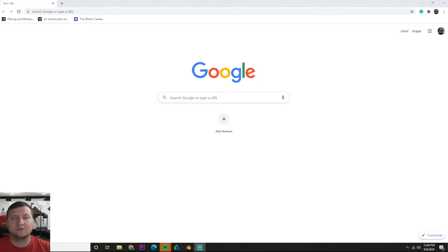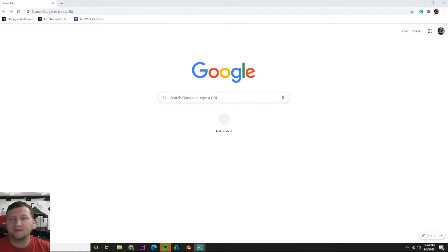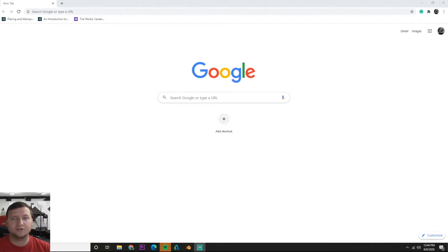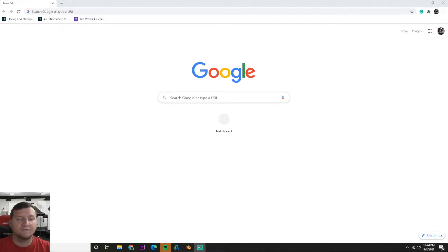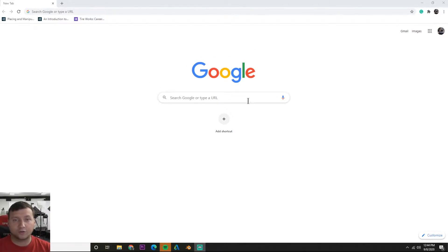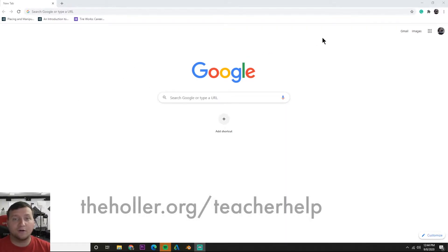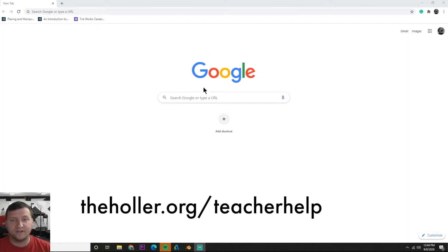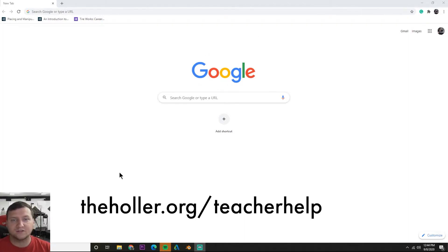What's up teachers, welcome to another episode of Teacher Help. Today we're going to go over how to install Screencastify and get rolling with it. First off, you need to know Screencastify is an extension for Chrome. In order to use it you need to have Google Chrome. If you don't have Google Chrome, there's a video on our Teacher Help site that shows you how to install it.